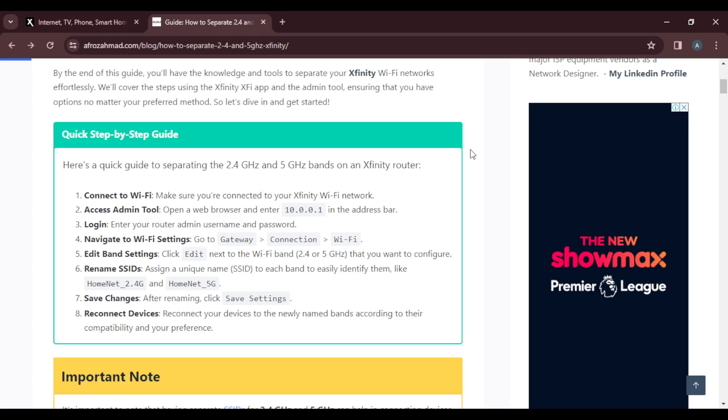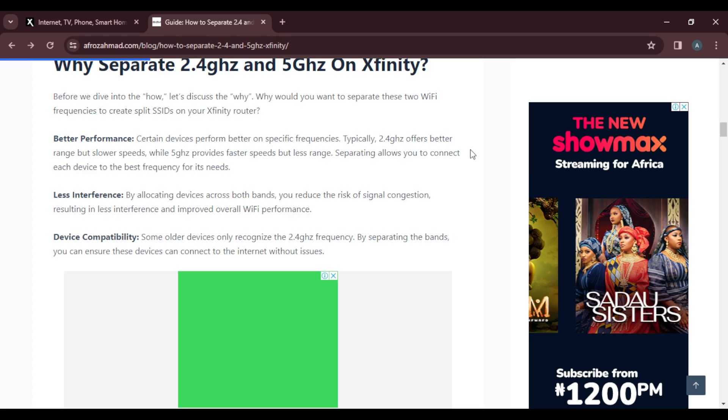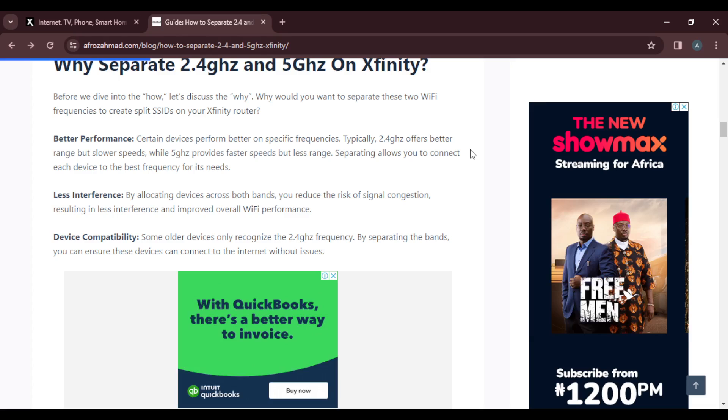Running through the benefits: number one, it enhances performance. There are less interferences, and of course, device compatibility. Older devices only recognize the 2.4 frequency while some recognize the 5.